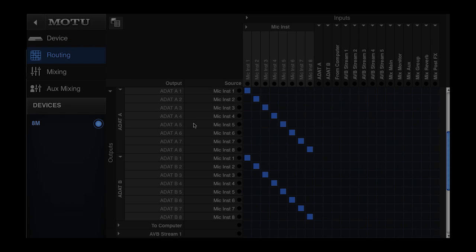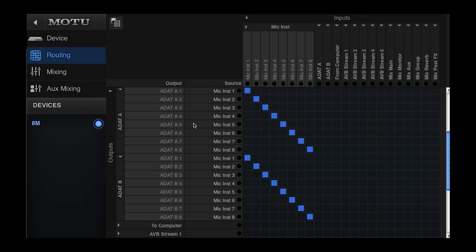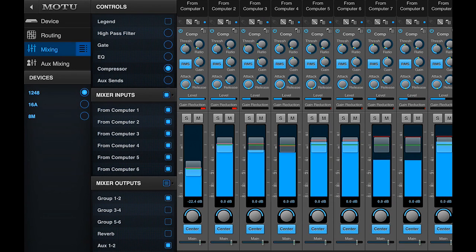All three of these presets are basic routing configurations. They can be customized for more sophisticated routing options and of course each Motu AVB interface has an internal mixer with effects processing.